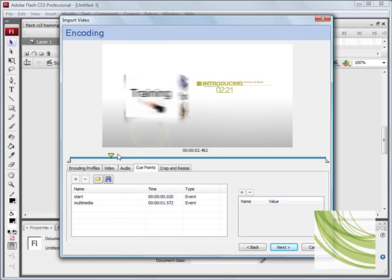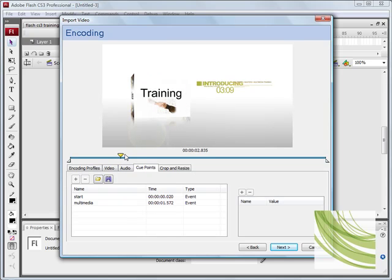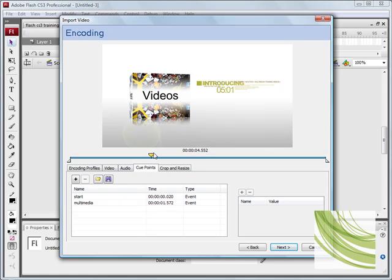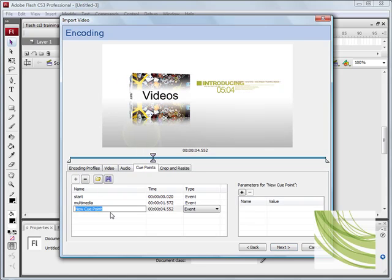I'm just going to scrub through at a specific point. Obviously you can take your time and do this with a little bit more accuracy. And I'm just going to select another one. Type in videos.